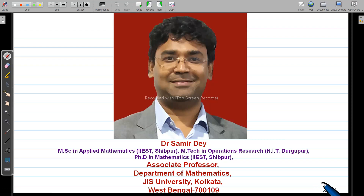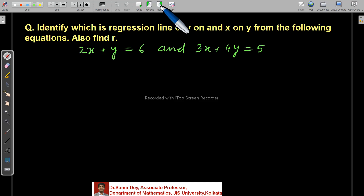Hello, my dear students. In this lecture I will discuss how to identify regression line y on x and x on y from the given equations, and also find r. What is r? r is the correlation coefficient.